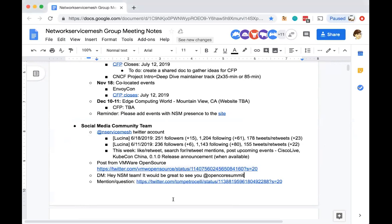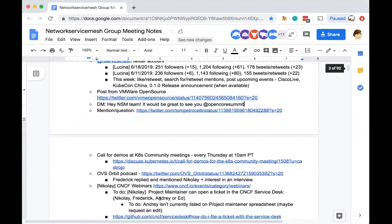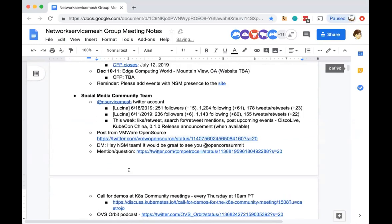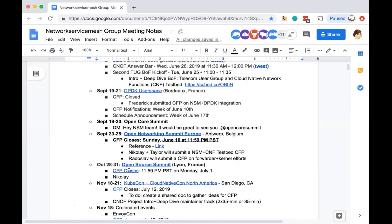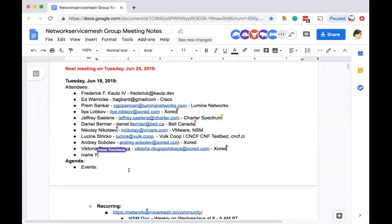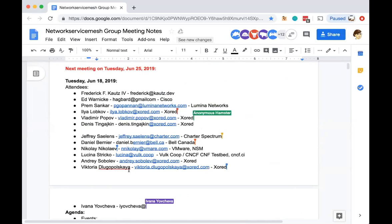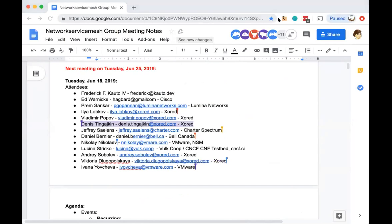Shall we get started? Yep, it's done. Cool, so welcome to the next Network Service Mesh meeting. Before we get started, if you have anything to put on to the agenda, please bring it up or add it on and we'll see about getting to it. Also, please add yourself to the attendees list. The meeting notes have been posted onto the chat so feel free to open them there.